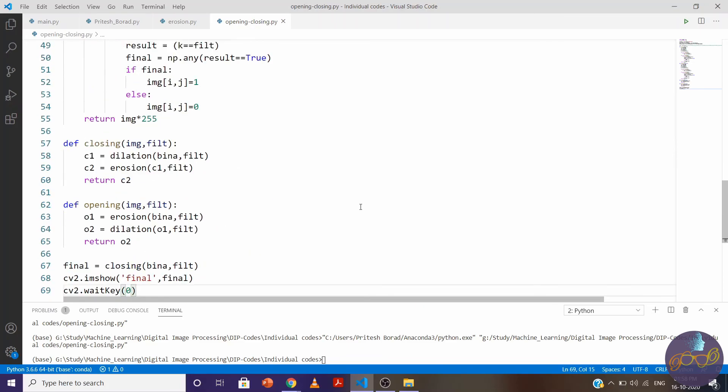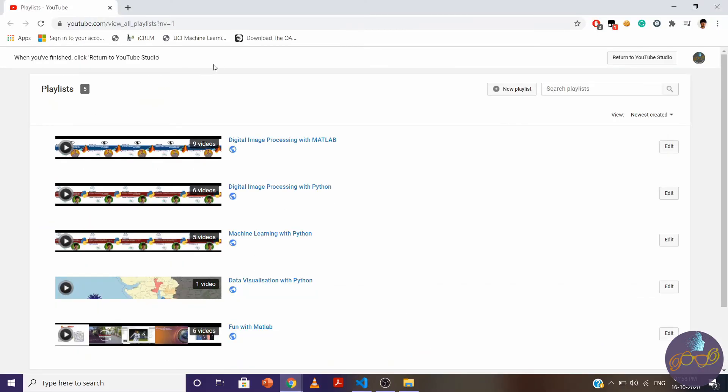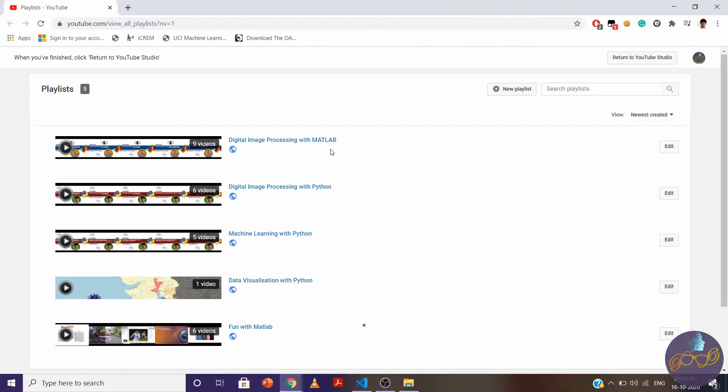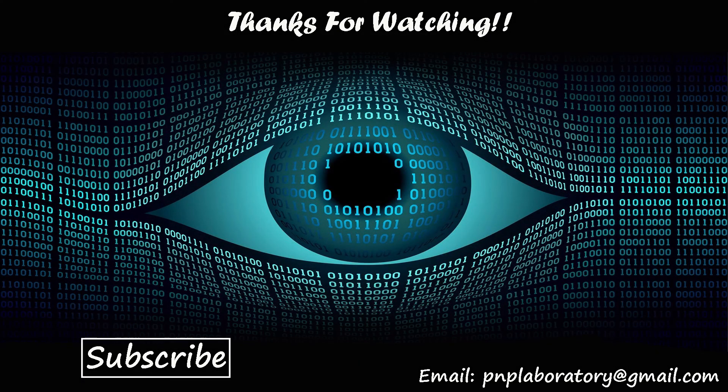That's all for today. In the next video we'll learn about corner detection with hit and miss transform. Don't forget to check out the same video for MATLAB in our digital image processing playlist. Don't forget to share, subscribe, and like this video. If you have any query, feel free to reach out in the comment section or mail us. Thank you.